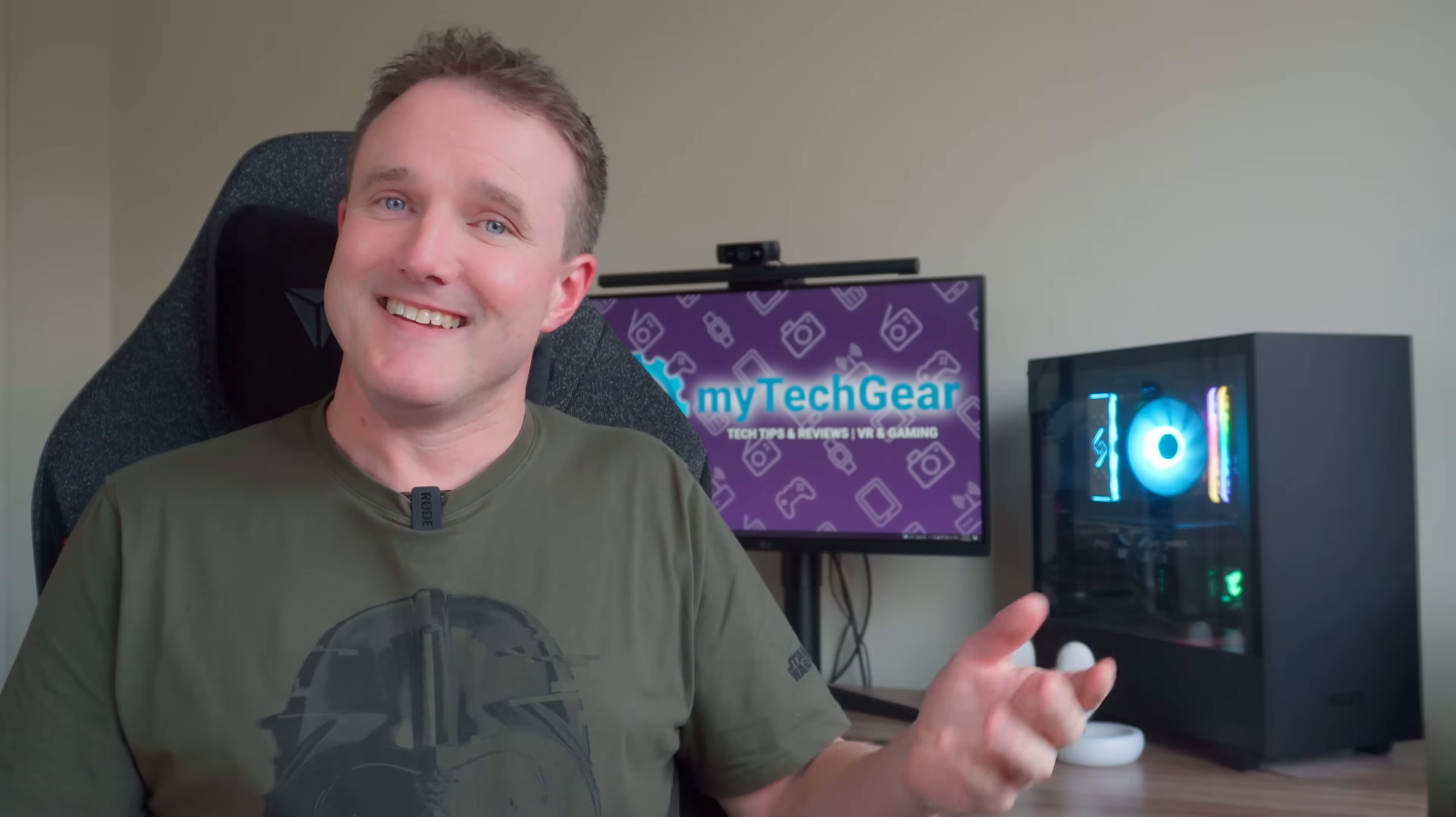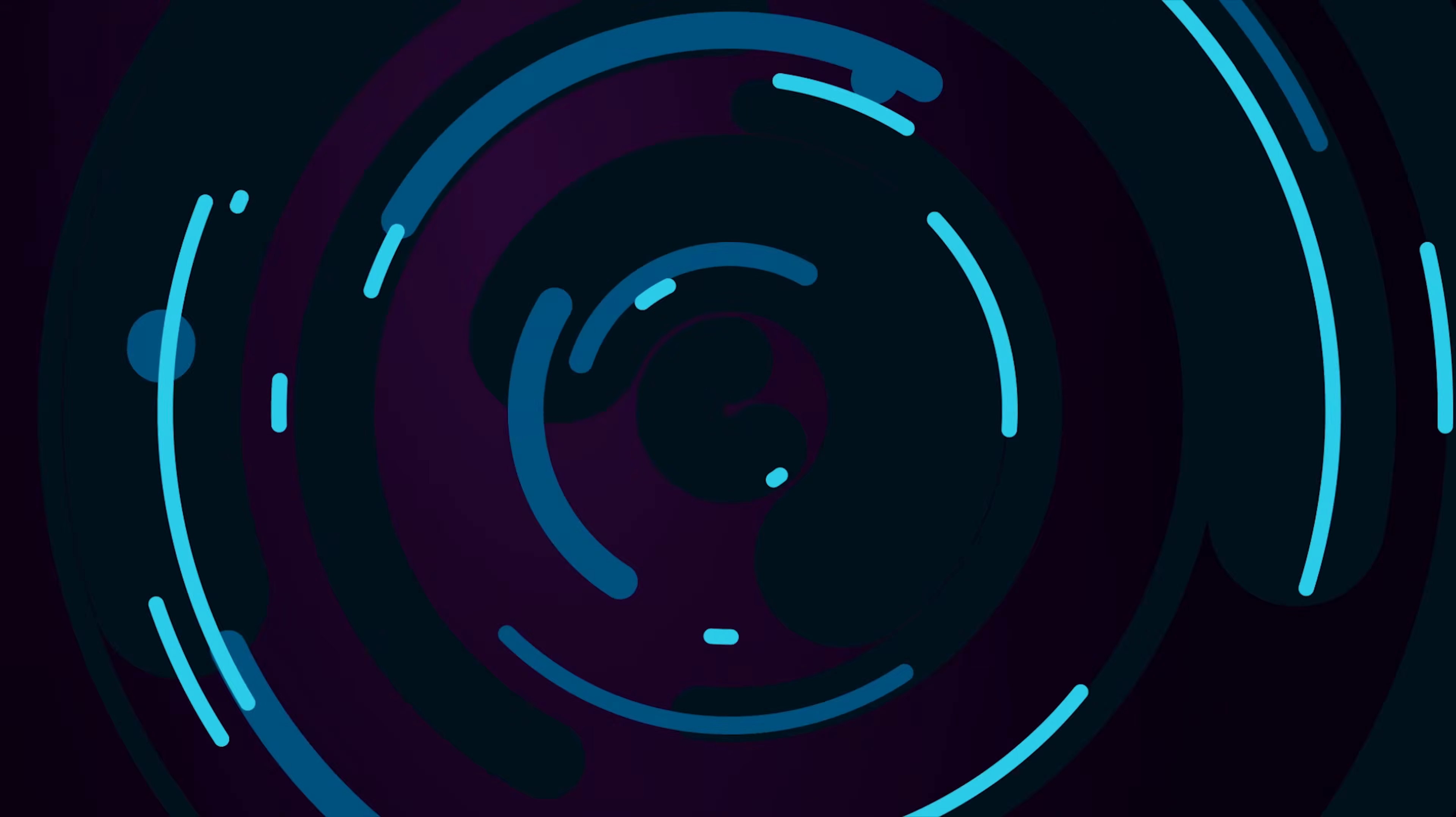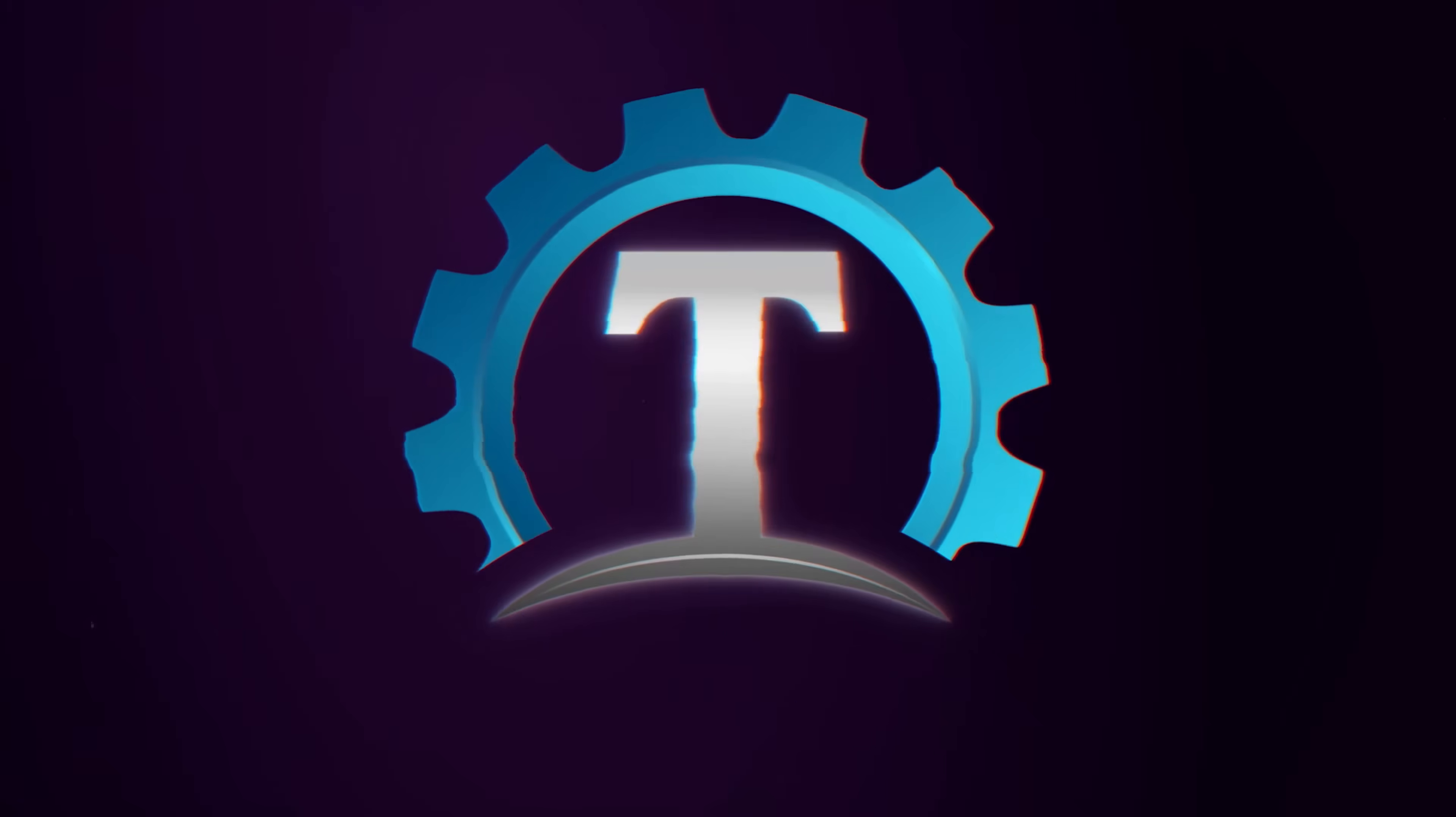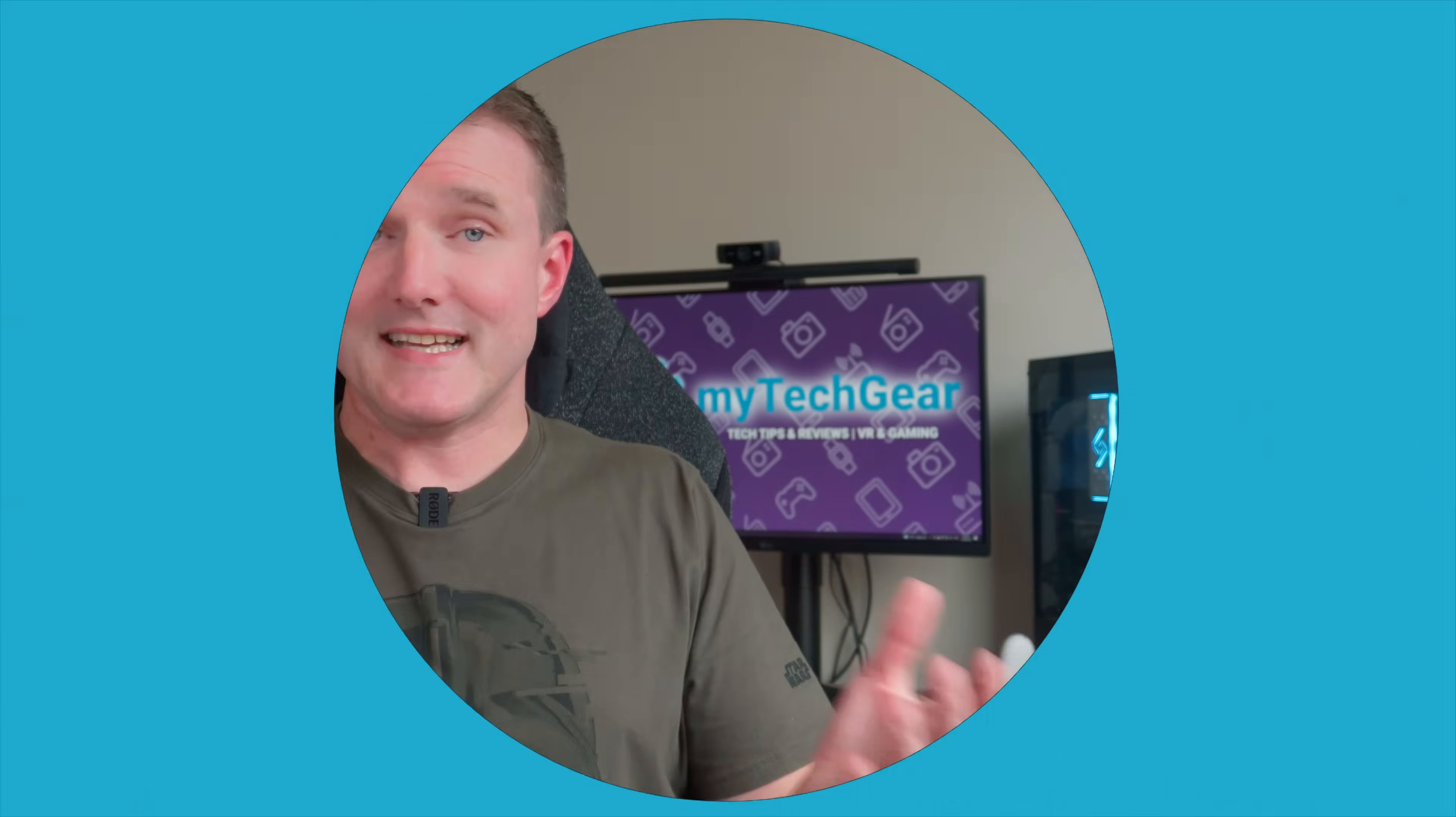Welcome to my tech gear, let's get into it. Setting up your Quest 2 headset to play PC VR games is actually pretty easy and just involves three main steps.